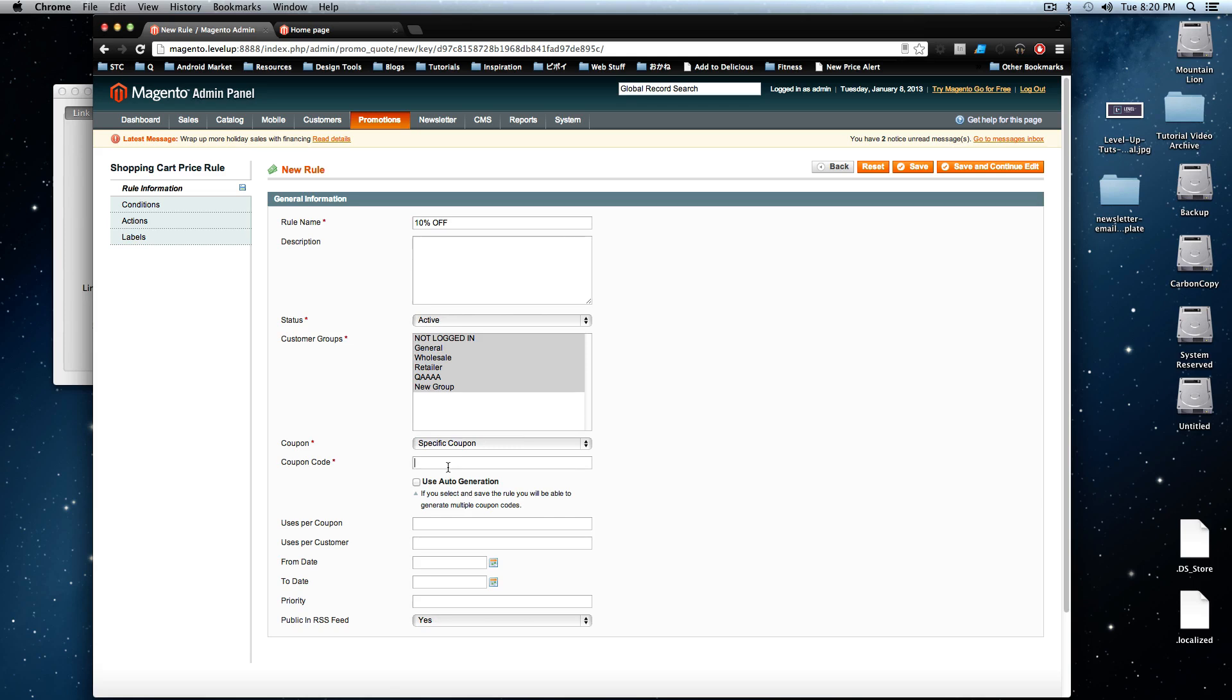I'm not going to have it generate one because I like to come up with clever coupon names. So this is not really even clever, it's just let's say 10 spot.